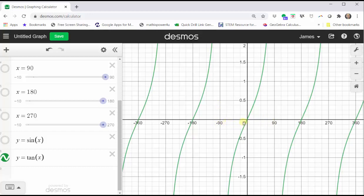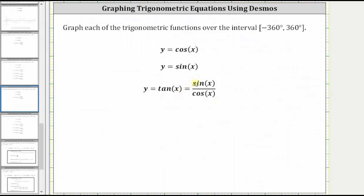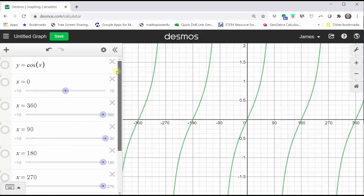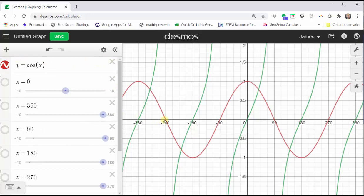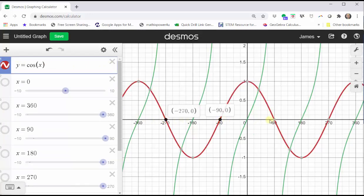When graphing the tangent function by hand, we typically first consider the interval from negative 90 degrees to positive 90 degrees, and then divide this into four equal subintervals. Remember, tangent x is equal to sine x divided by cosine x. And since division by zero is undefined, the tangent function is undefined when cosine is equal to zero. So if we turn on the cosine function just for a moment, notice how where cosine is equal to zero, there's a break in the graph of the tangent function, and the tangent function actually has a vertical asymptote where cosine is equal to zero. This is a nice way to remember where the tangent function has vertical asymptotes.